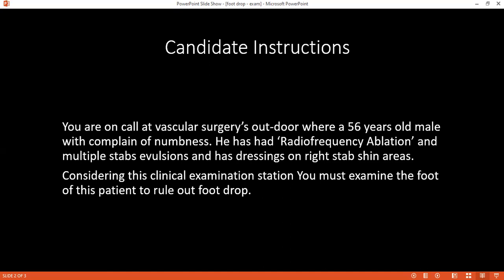Considering the findings, this could be a common peroneal nerve injury or perhaps a sciatic nerve injury. Alternatively, there may be systemic causes such as diabetic neuropathy or disc prolapse.